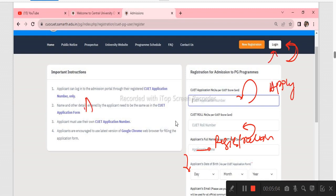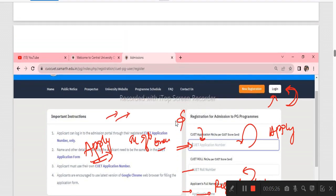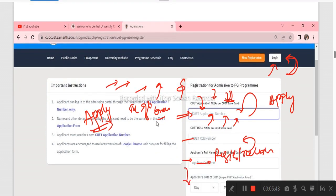In the comment section, we will apply the video. This is the CUT application number and roll number. The applicant's name is required. If you have an exam, you will apply the application number. If you have any doubt, you will have a link in the Telegram group.